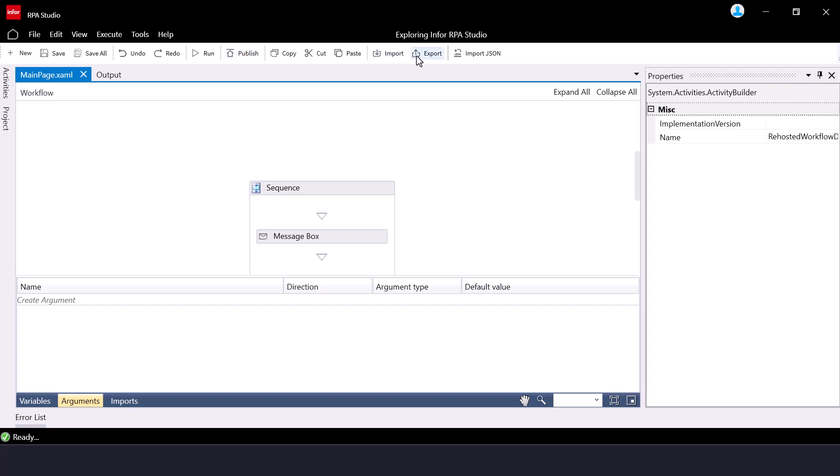Import and Export, which is used to import and export the project from RPA Studio in zip format. And Import JSON, which is used to import the workflow recorded as a JSON file using the RPA recorder into the Studio application.